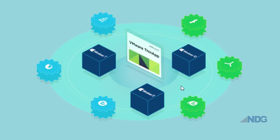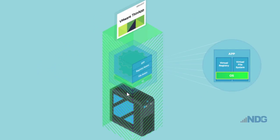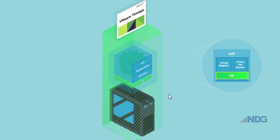VMware ThinApp virtualizes the application, and when the application is installed, it scans your system and sees all of the different resources that it requires: registry access, file access to different resources in the operating system.